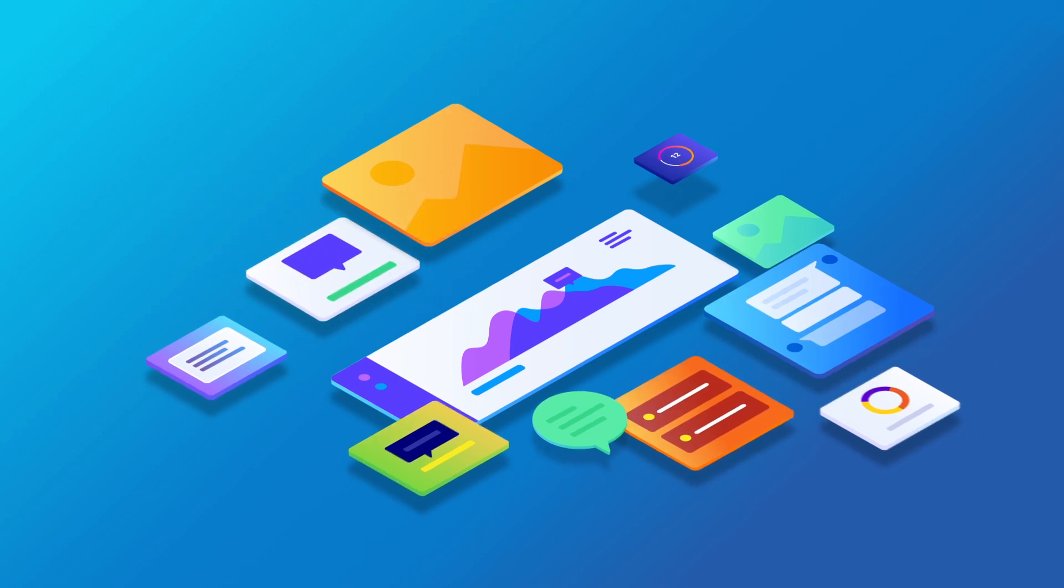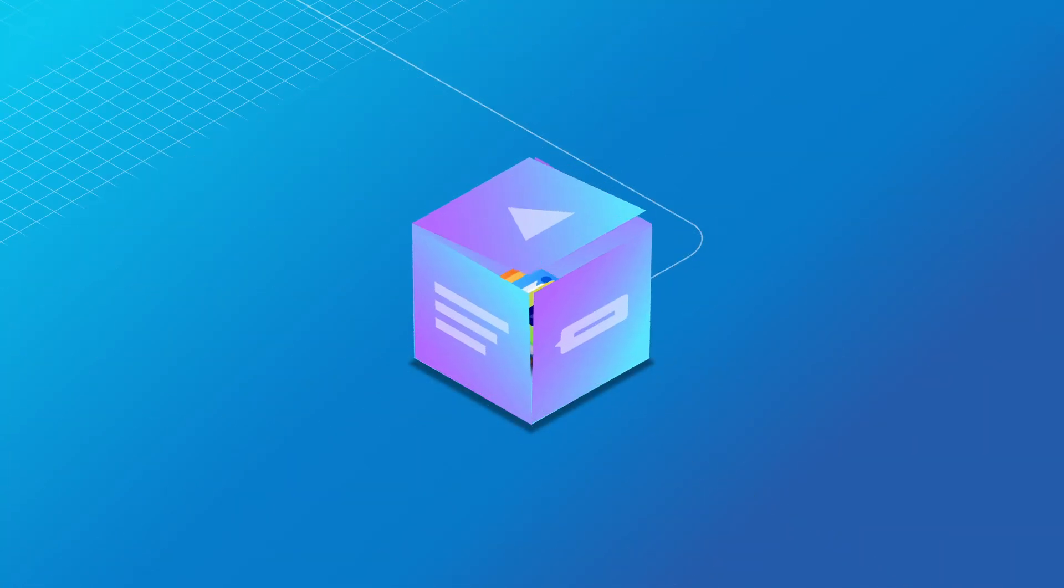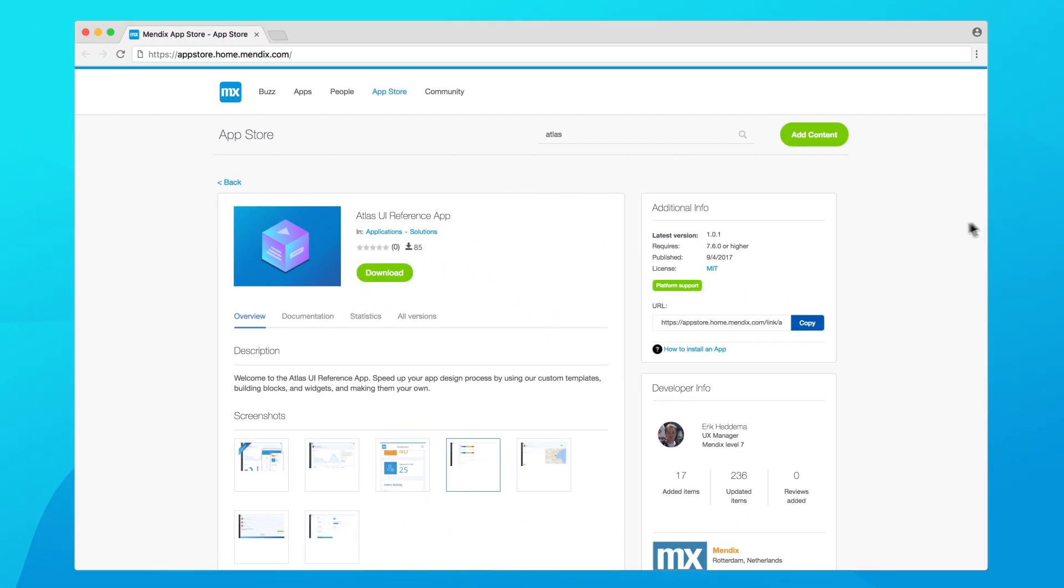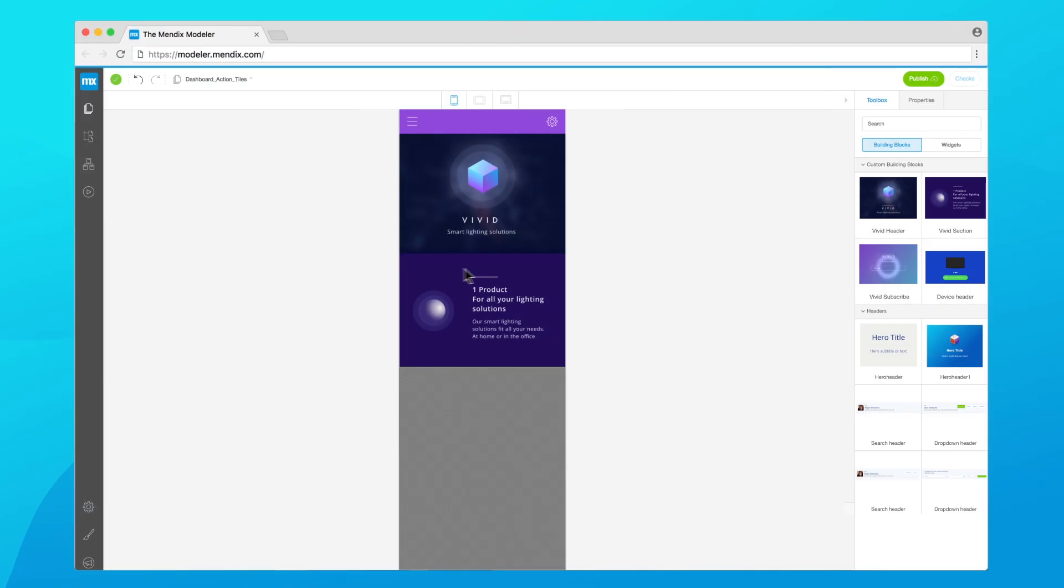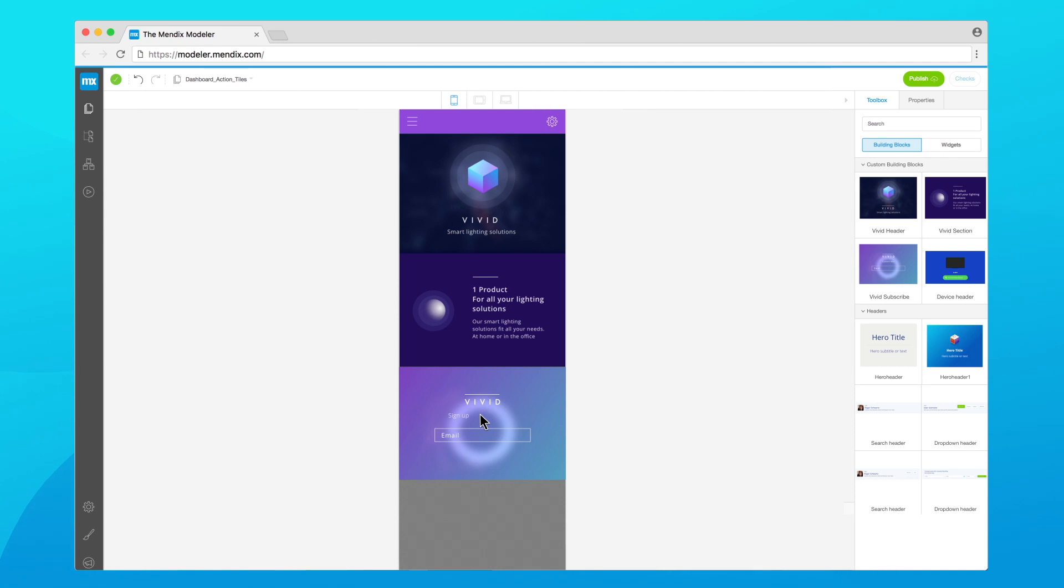Package your customized design elements into a branded starter app that can be shared through your private app store to all your developers. Developers can then use these design elements to rapidly create and iterate on apps, delivering engaging user interfaces that align with your enterprise design language.